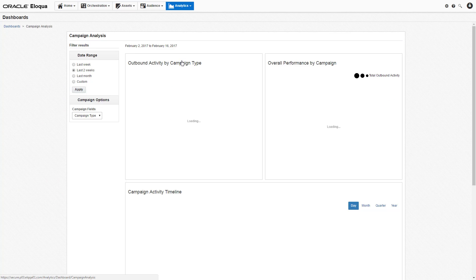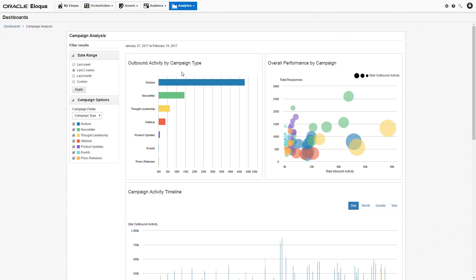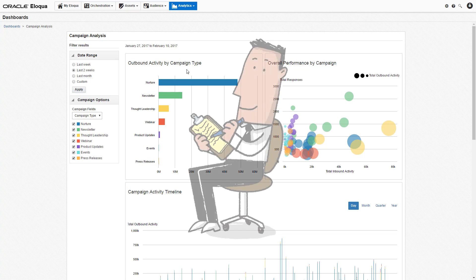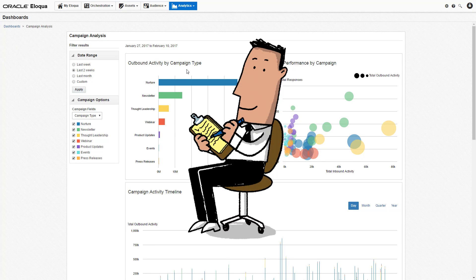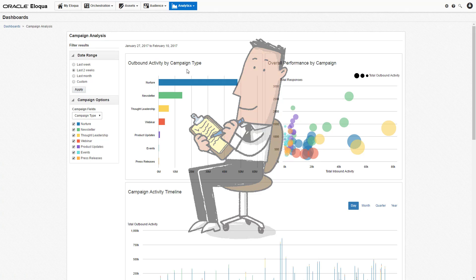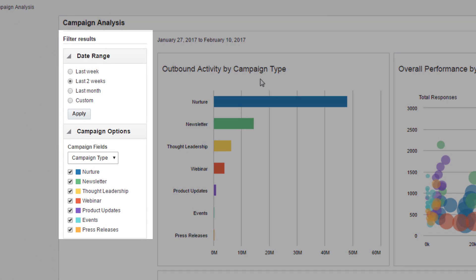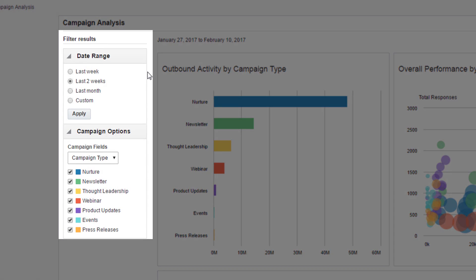The Campaign Analysis Overview provides a comprehensive look at all campaign activity and performance. This is a good time to note that we're looking at demo data, so the numbers may not line up as expected. Over on the left side, you can see there are different filtering options. The filter for the dashboard to show the campaign activity for the last two weeks is selected by default, but you can change that to the last week, month, or your own custom range.